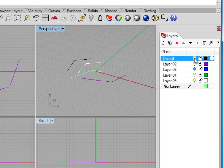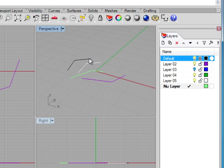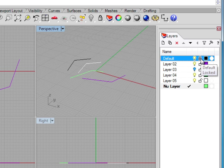You can also lock layers by simply using this padlock icon. I just click on it. You can see it changes to a closed padlock, and that means I can't select anything on a padlocked layer. That layer is locked, and there's nothing you can do with it.